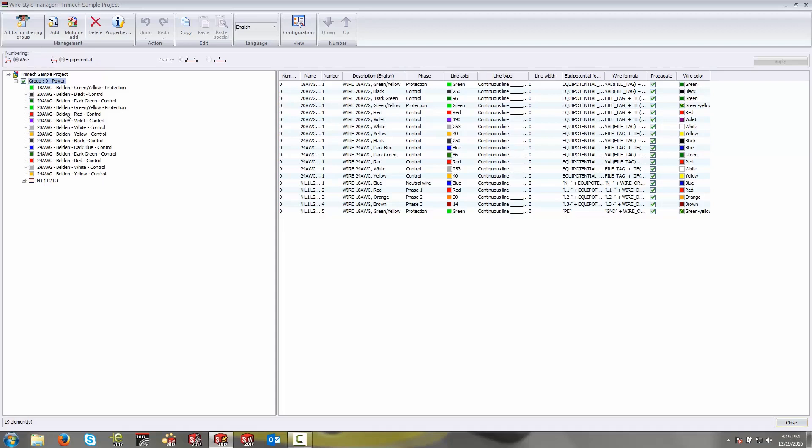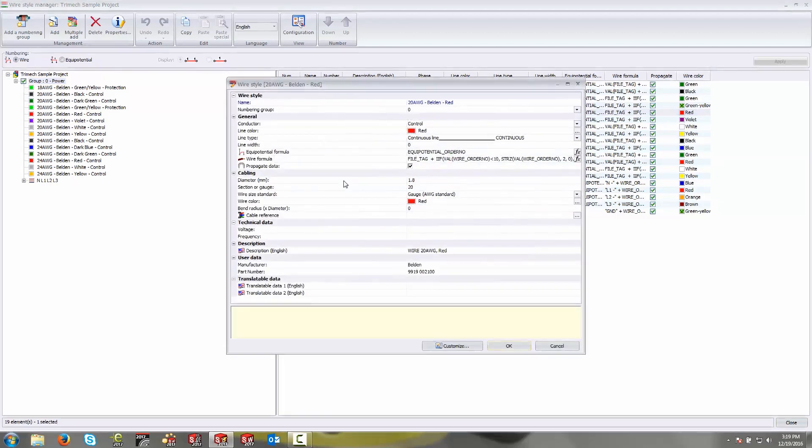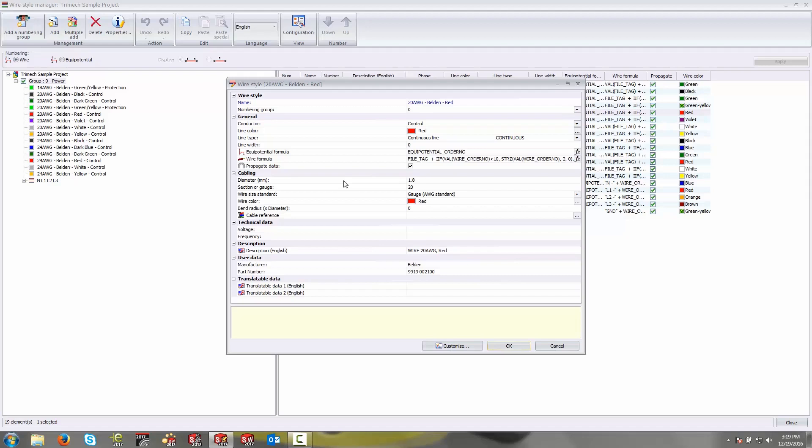What I'd like to do is just select one of these and talk about its given properties. Let's select this red control wire here by double clicking on it. The way that I've set these up is to include a lot more information in the wire style that I want to see on the back end when I run my reports. I'm going to go down the list and talk about some of the properties that you have access to and what they do.